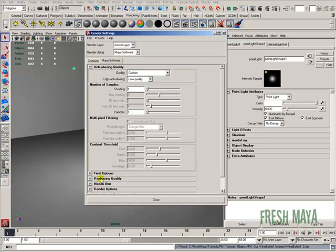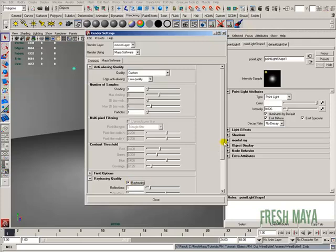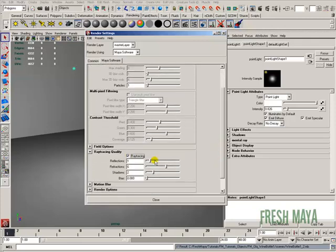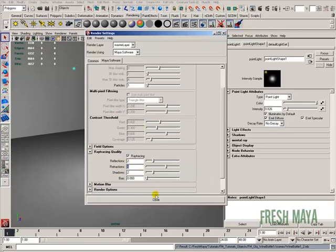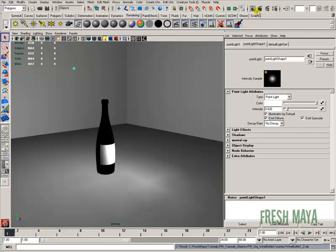we need to go down under our software tab. We need to go down where it says ray tracing quality, expand that, and then turn on ray tracing. Reflections, we can put at two. Refractions, you need to make sure it's at least four, since it's got to go through four surfaces of our bottle. Default six, that's fine. And that should be it.